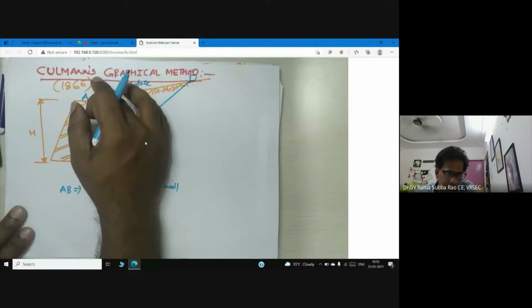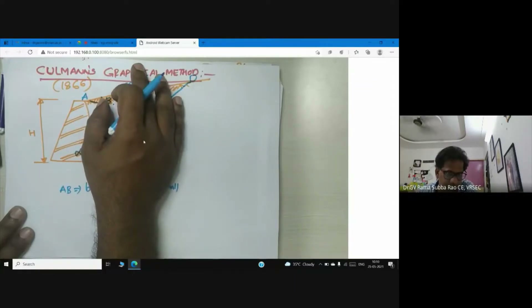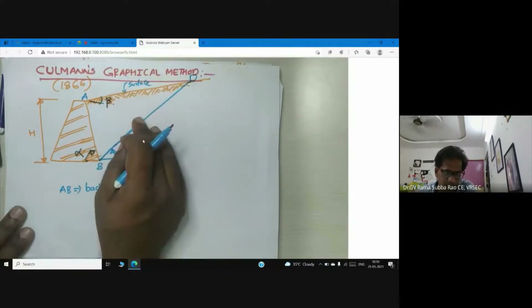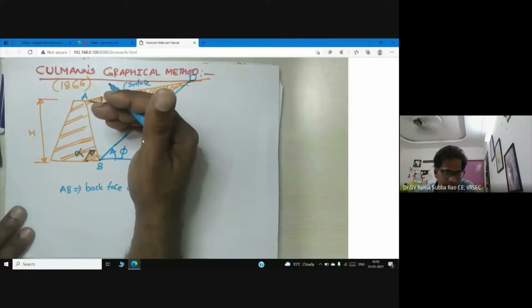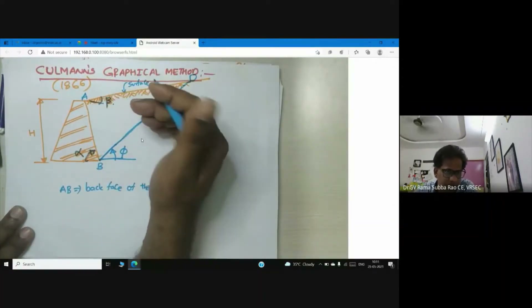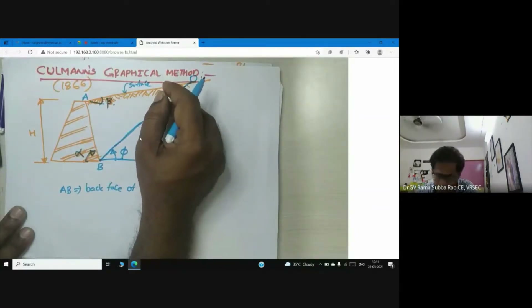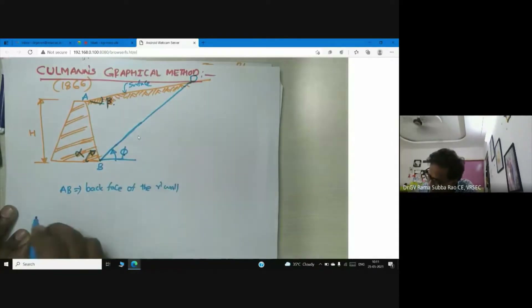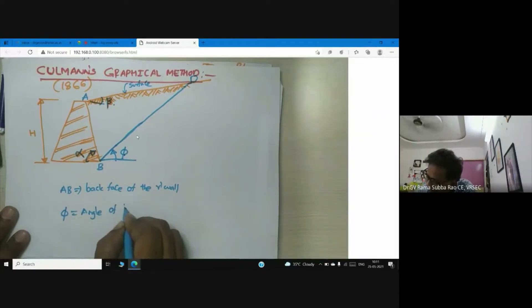Cullman's method is obtained from Coulomb's theory only. So if you implement Coulomb's theory in a graphical format, Cullman's graphical method comes into picture. Now, here phi is the angle of internal friction — can anyone tell me what is phi? It is the angle of internal friction.